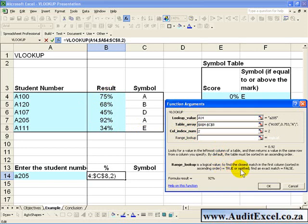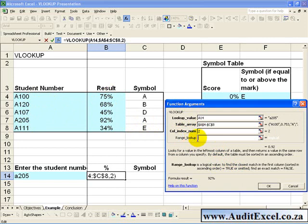So it will guess in which area this number sits and give you a number. We know that needs to be exact, and so what we want to do is type in the word FALSE.